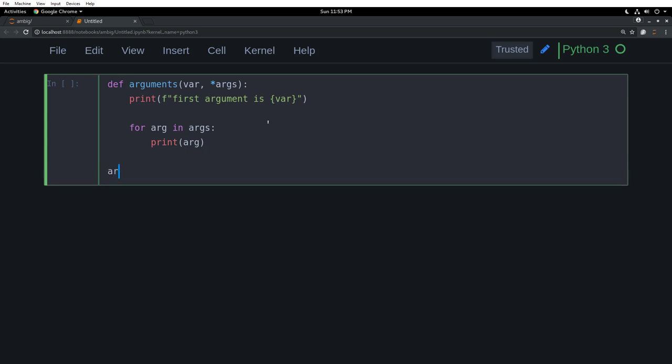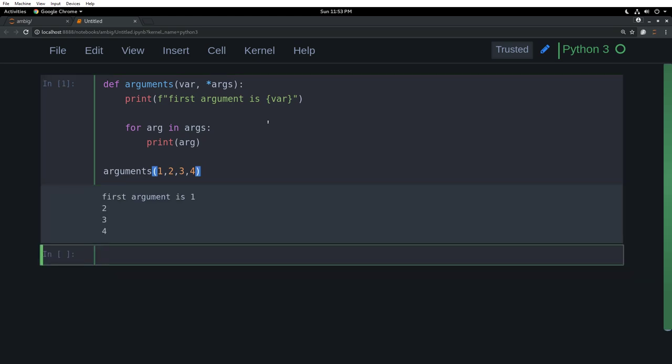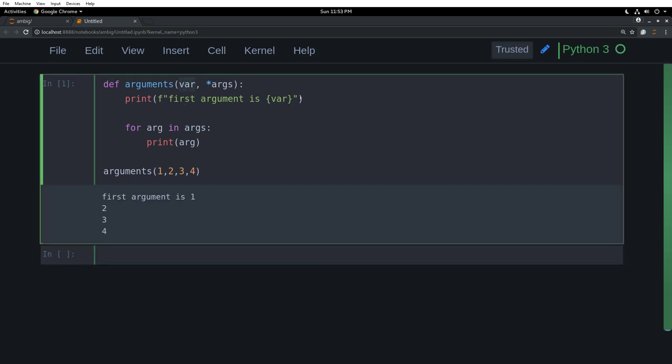And I will call that arguments now. Arguments 1, 2, 3, 4. Shift enter. So first argument, okay, that is the first argument and it printed that out.